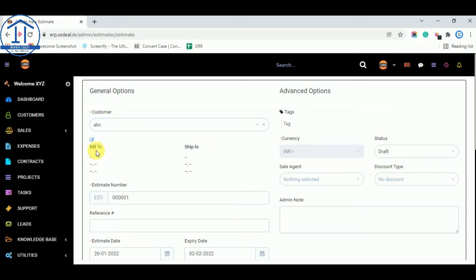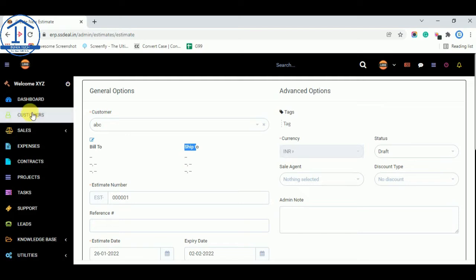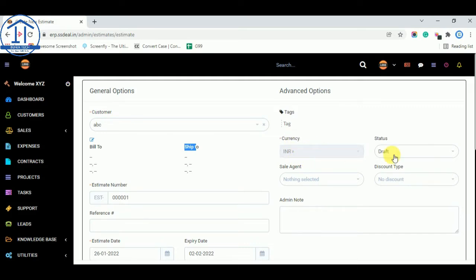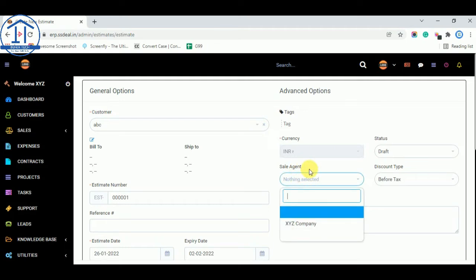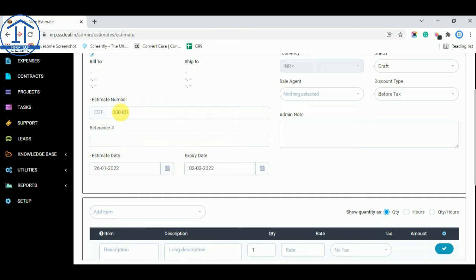Once you select ABC, you see their billing address and shipping address. Since I did not add those, nothing is showing here. Their currency is automatically selected as Indian Rupees because that is what I set for this customer. You can select your discount type — before tax or after tax — and change the status to sent, expired, declined, or accepted. You can also select your sales agent and your estimate number.